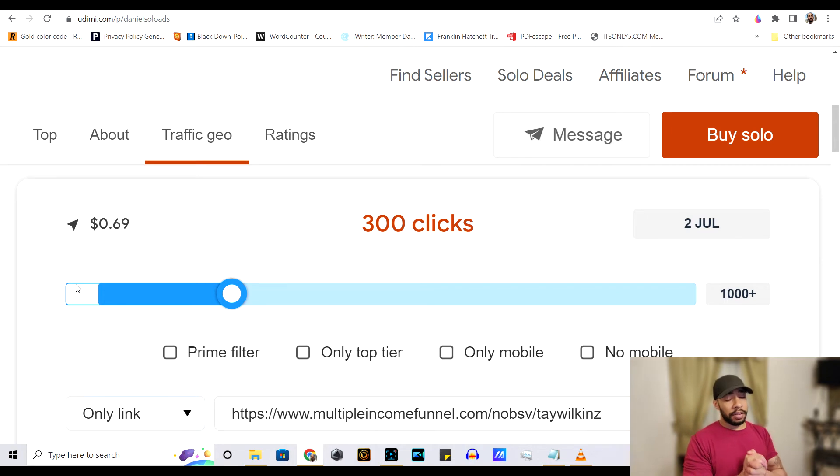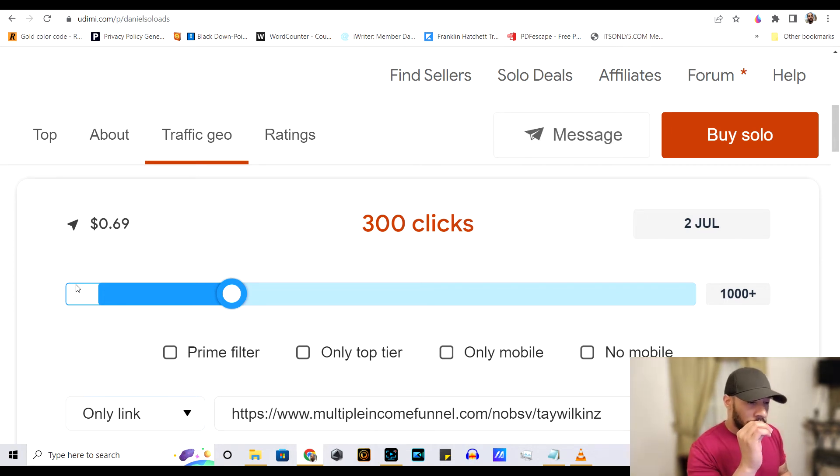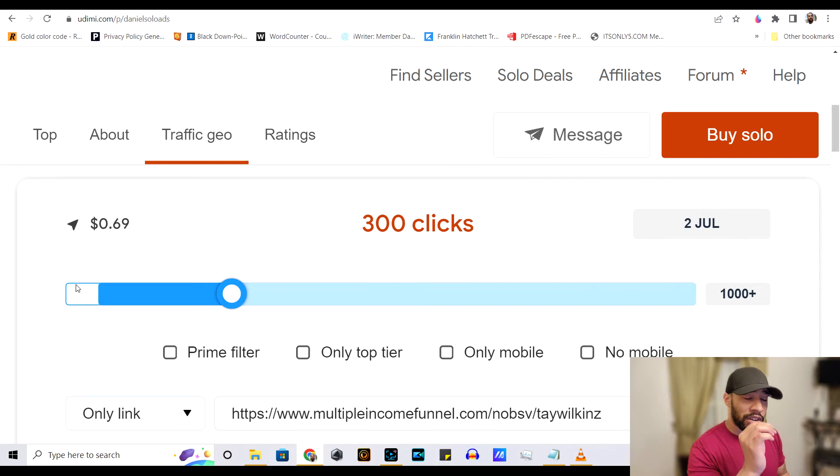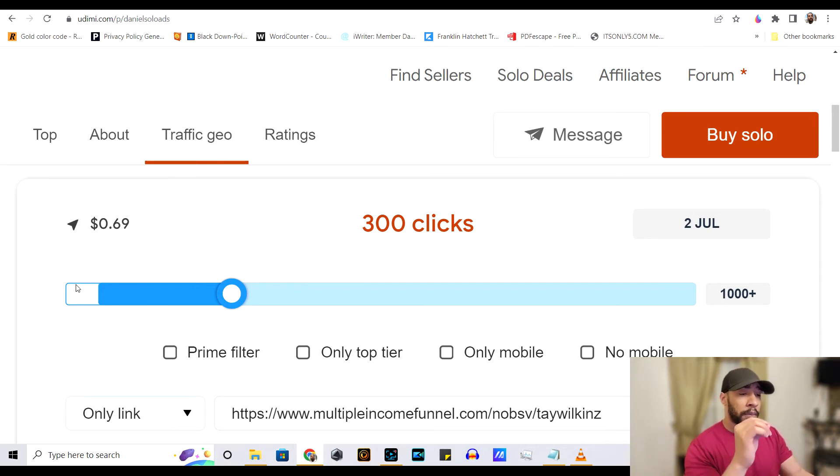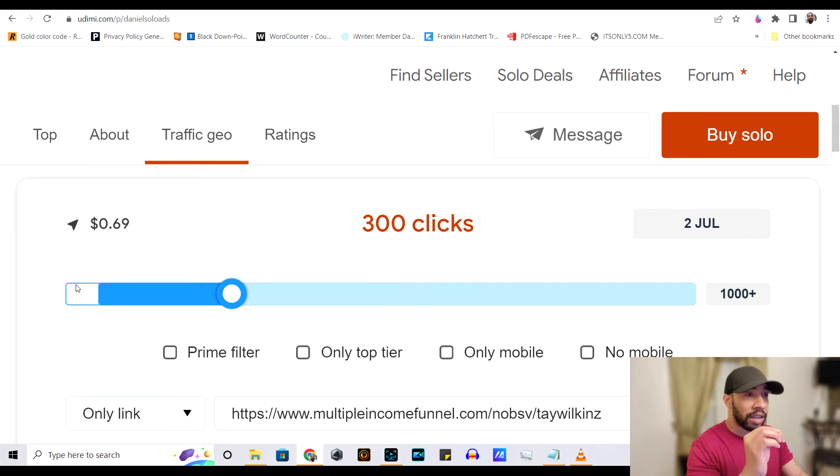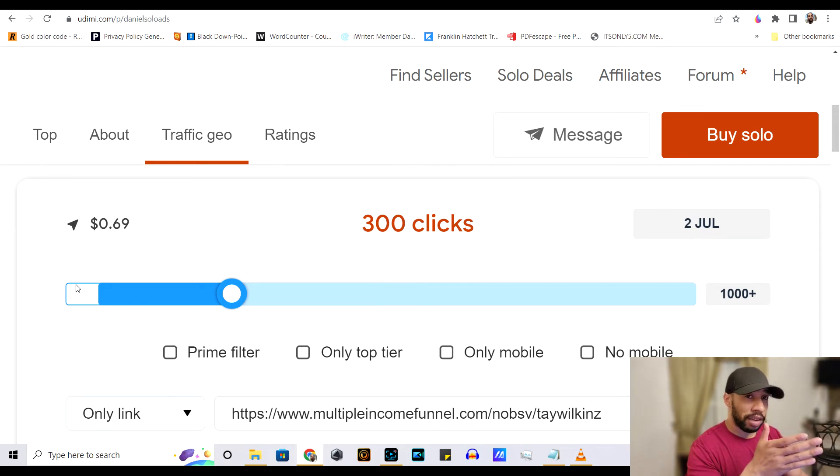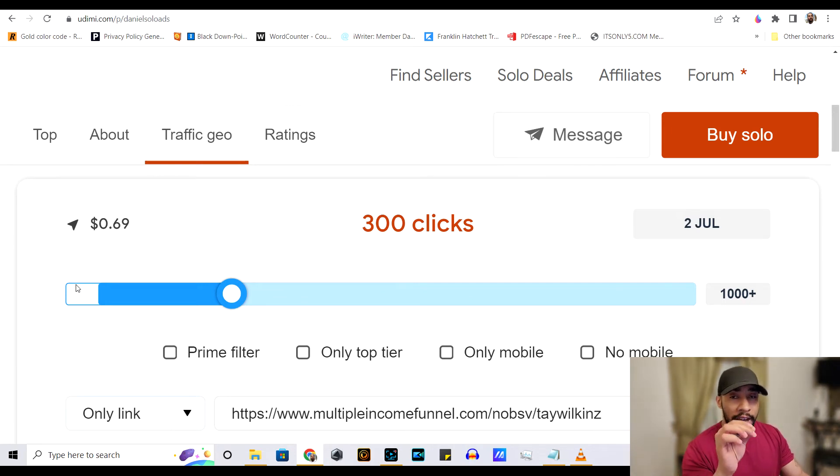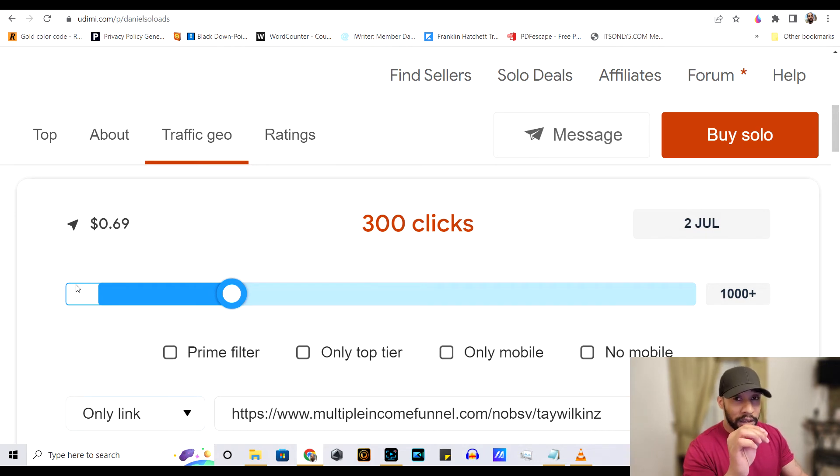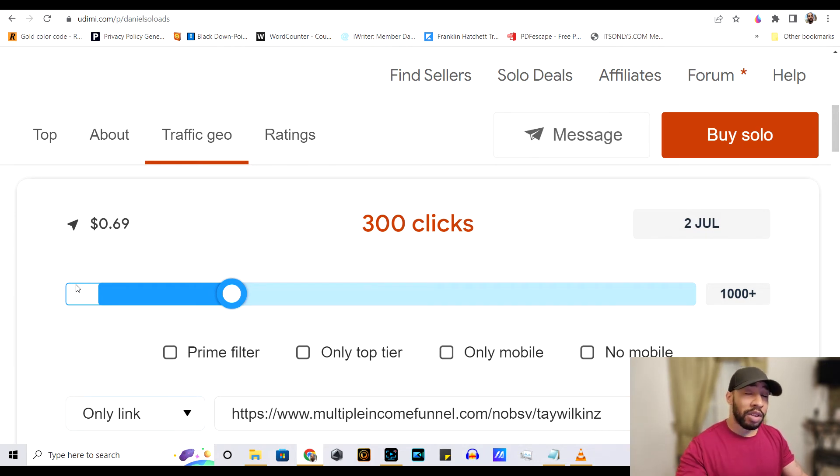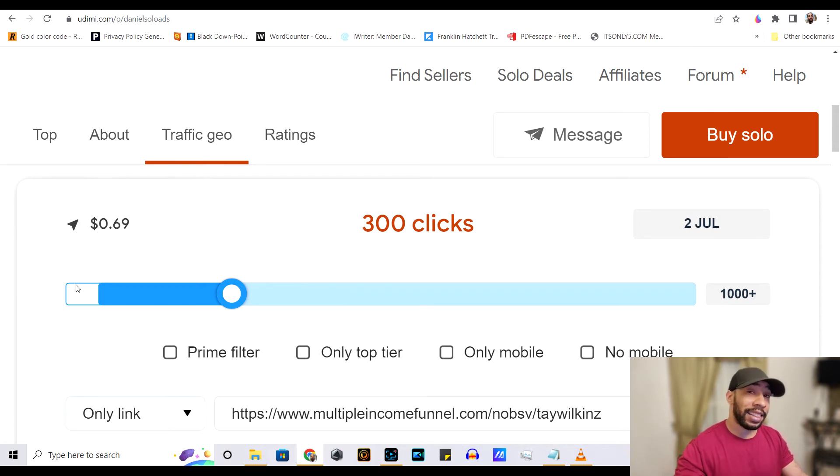Now guys, the number one mistake that 90% of the marketers make when it comes to using solo ad vendors and these networks and stuff like that is they're sending, they're using their affiliate link and sending people straight to a sales page. You do not want to send leads straight to a sales page.